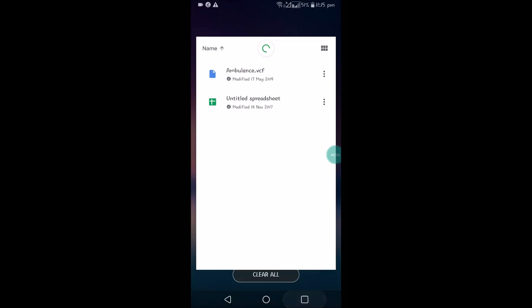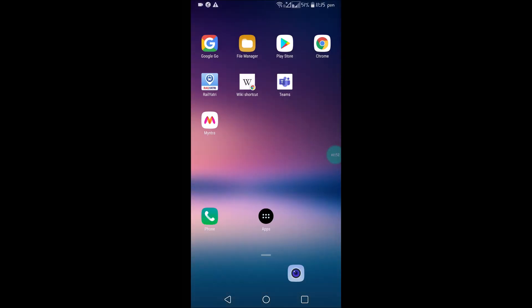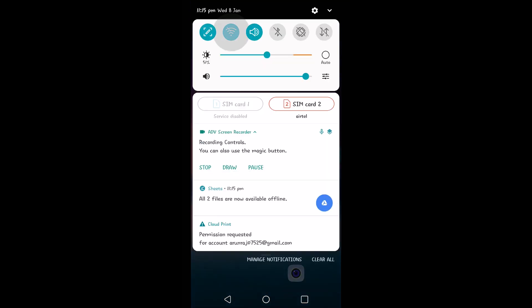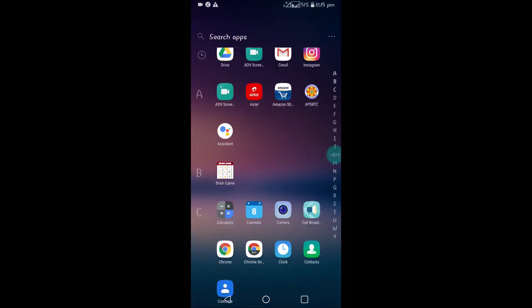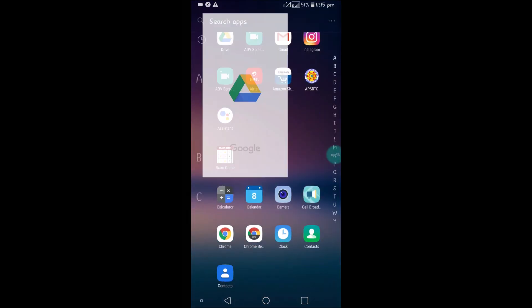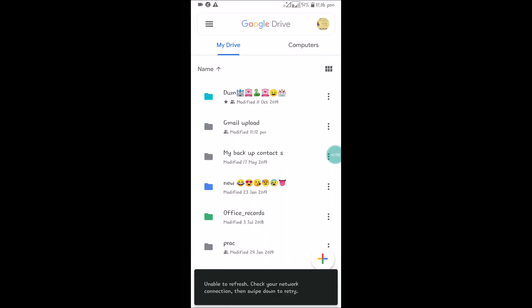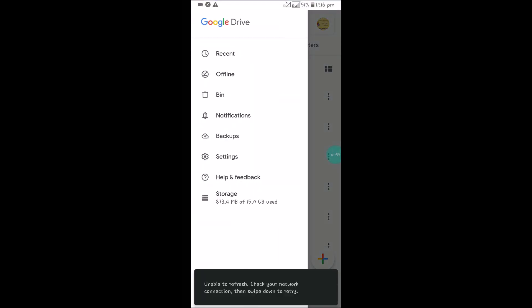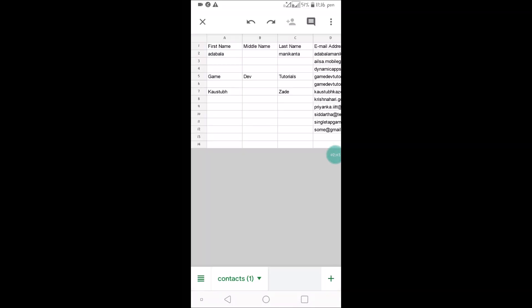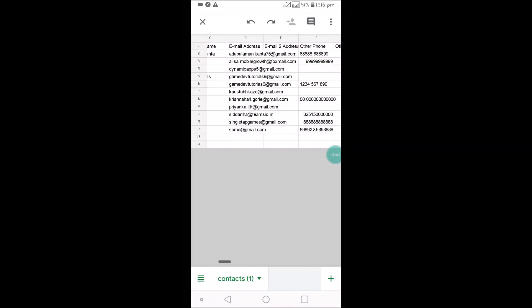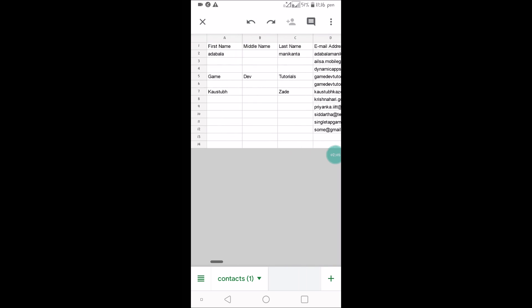I'll close this and I'll again turn off my Wi-Fi connection, and I'll open the Drive and click on three lines and click on Offline. See here, untitled spreadsheet. So without the internet connection, I'm opening a Google spreadsheet.